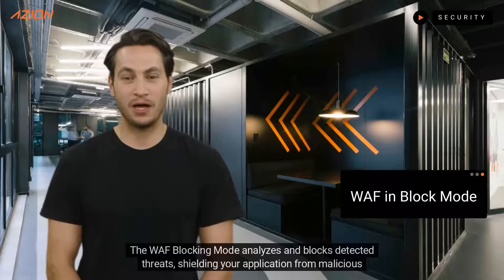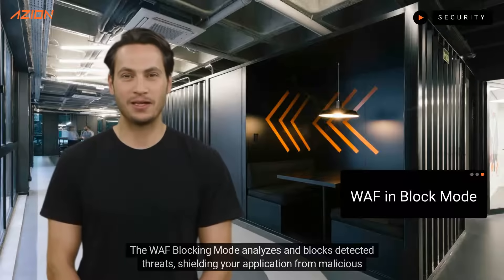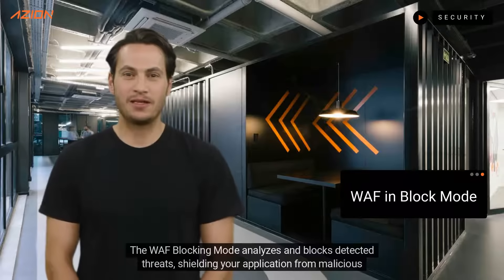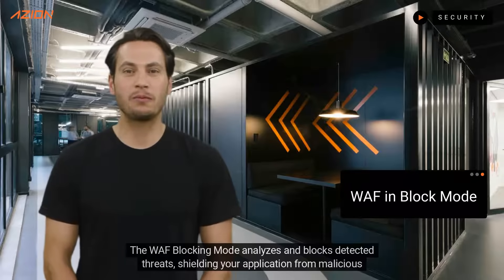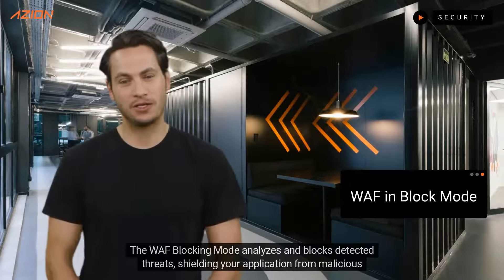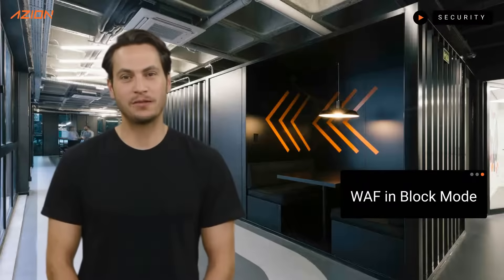Hi! The WEF blocking mode analyzes and blocks detected threats, shielding your application from malicious users.